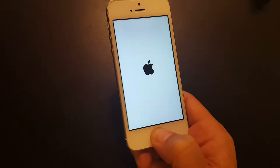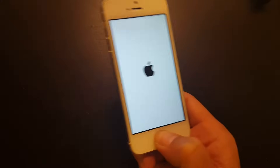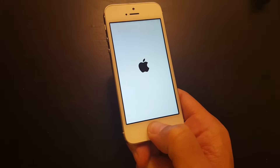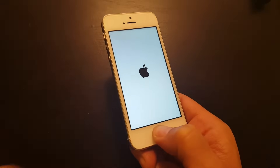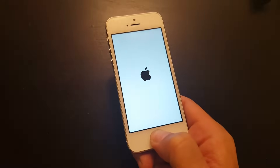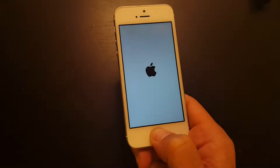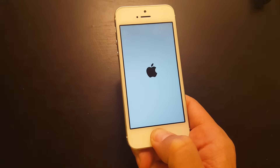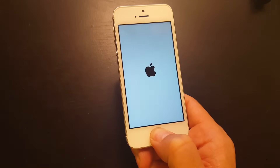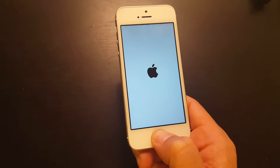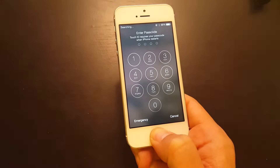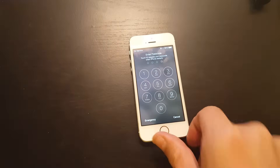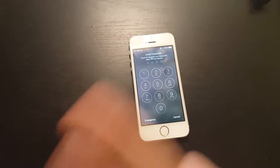Some of you may have to hold the home button for about 30 seconds; others may have to hold it for up to five minutes. If this doesn't work, move on to option two. Keep holding and wait for it to go to the lock screen — and now we're in the lock screen.